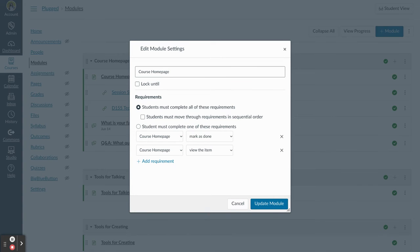If I had a Canvas quiz here, I could set it so they have to earn a certain point value or percentage to move on as well.